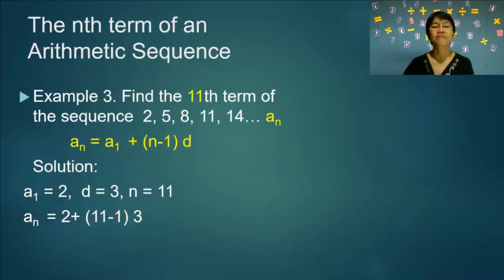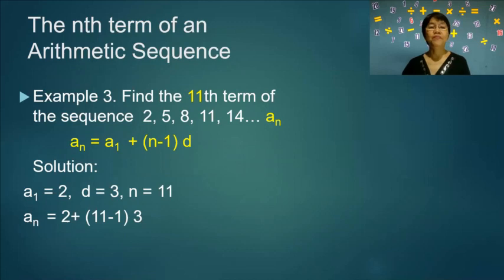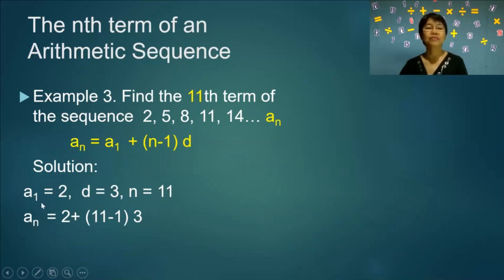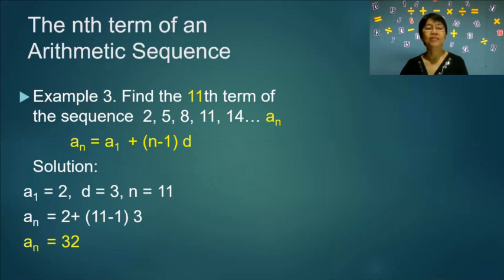Example 3: Find the 11th term of the sequence 2, 5, 8, 11, 14, and so on. We identify the first term as 2, the common difference as 3, and n equals 11. Plugging the values into the formula gives us the answer 32.